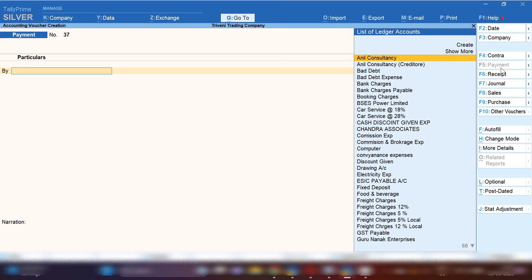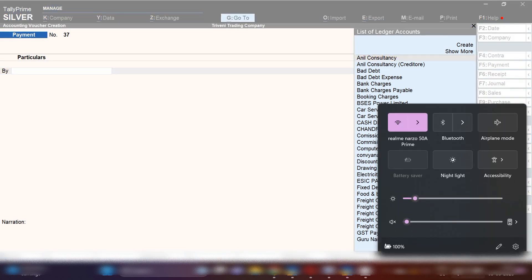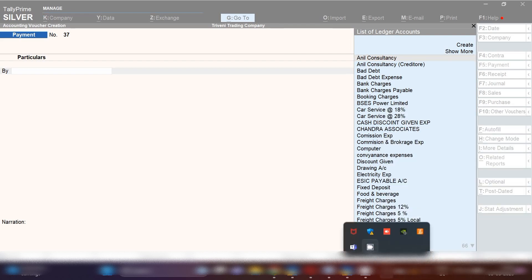In this way you can record toll charges expenses if you paid in cash in TallyPrime. I have told you two ways: if you want to create a specific ledger for Toll Charges you can do that, and if you want to maintain this under Vehicle Running Expenses you can maintain it there.